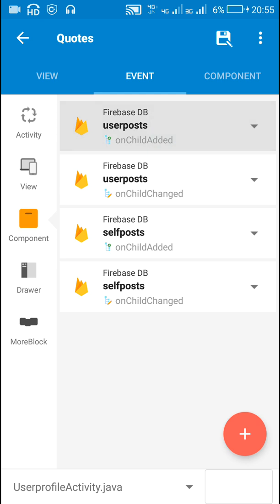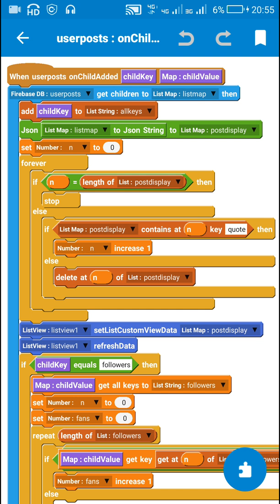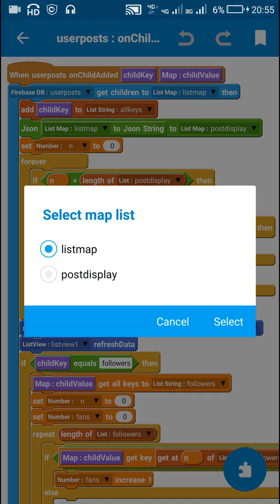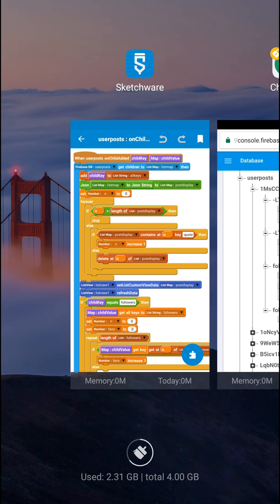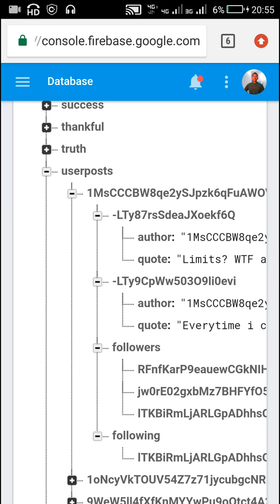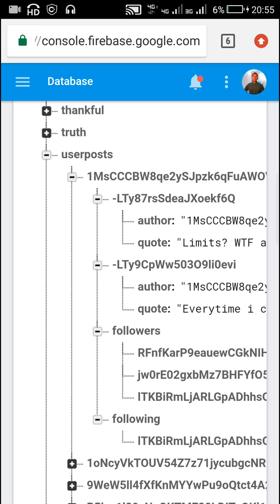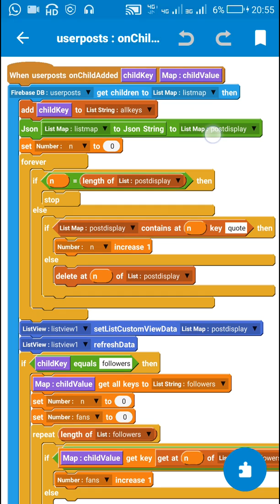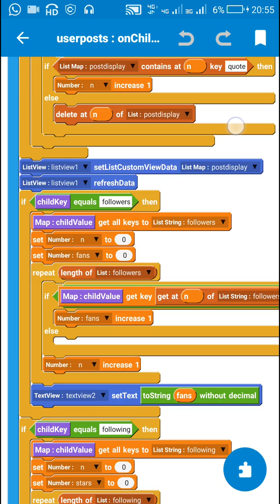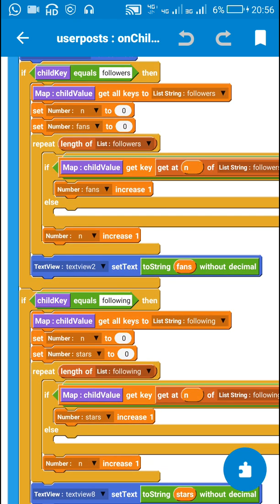In the on child added event, I display the number of followers and following in the two text views. I get all the data in 'user posts' to a list map and get all the child keys to a list called 'all keys'. This gets all the data from that path — including all four keys — into the list map and 'all keys' list. The part up to here is not required for displaying followers and following, so I will skip it.